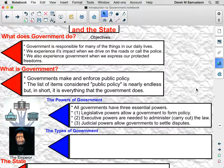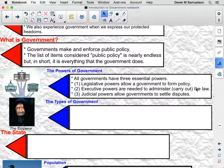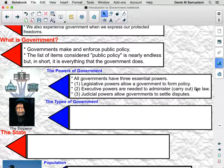When we look at government, we look at the powers of government — that is, what government can do. We break it up into three essential powers. First, government has legislative powers. Legislative powers allow the government to form policy; that is, this allows them to write laws. Number two, the government has executive powers — the powers that the government needs in order to administer the law, that is, to carry out the law.